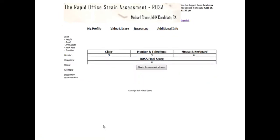So now this is the final score screen. This is telling me that my ROSA final score is four. The scores out of ten for the chair, the monitor and telephone, and the mouse and keyboard are all listed here — three, three, and four respectively. These scores will be saved in your database so you can compare how your office has been scored based on how you've adjusted it throughout the course of the experiment.